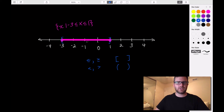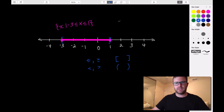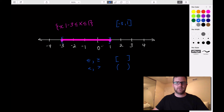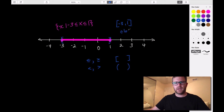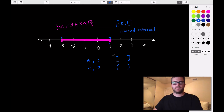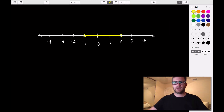Since both endpoints are included in this interval, we use brackets. We signify the endpoints of the interval: we're going from negative 3 to 1, so the interval notation is bracket negative 3 comma 1 bracket. We're starting at negative 3, ending at positive 1, and the brackets tell us the endpoints are included. When both endpoints are included like this, we call this a closed interval.